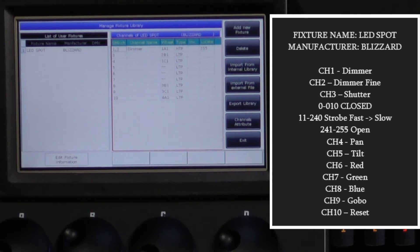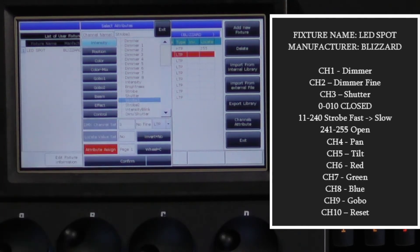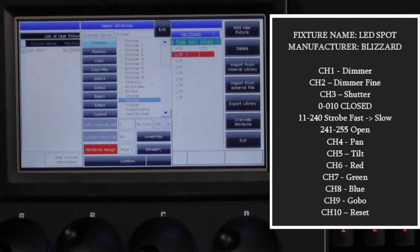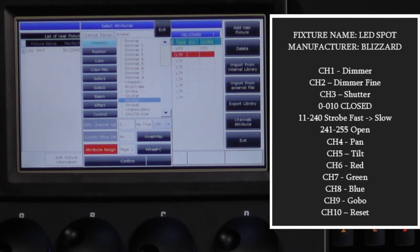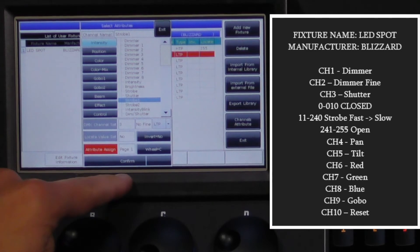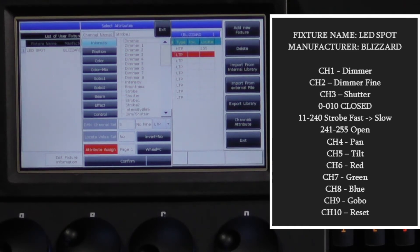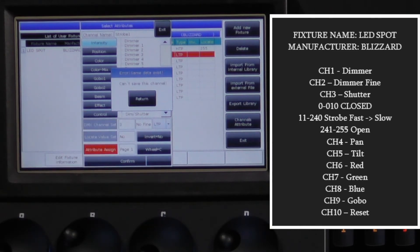Now we will move on to channel 3. Channel 3 is a shutter channel, so we will choose intensity and then strobe. You will see on our DMX chart that the shutter is closed at 0, so we have two options. The first is to set the locate value to 255 so that the shutter will be open when we locate the fixture. Or we can set the channel to inverted so that 0 is now open and the shutter will be open all the time unless we choose to close it. For the rest, we will use LTP and the default wheel locations. If you run into any errors marked in red, do not worry — the console assigns wheels to all channels regardless of these errors and will usually correct themselves by the time you are done.